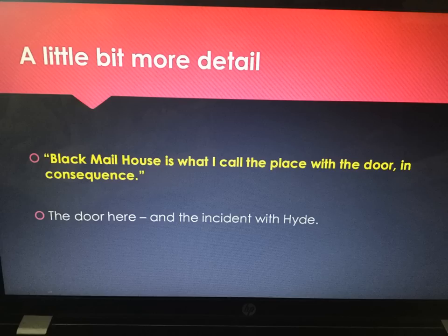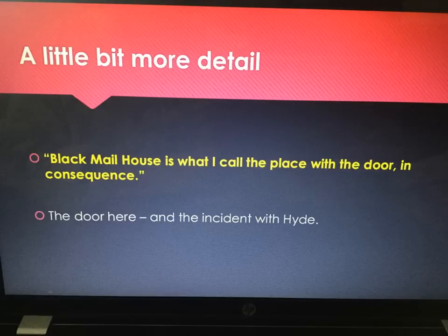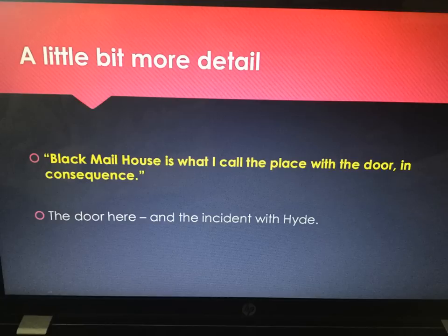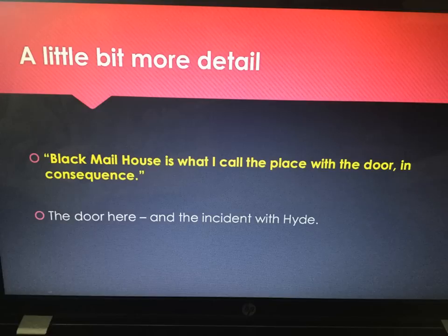Quote: 'a blackmail house is what I call the place with the door in consequence.' So if we get a question about setting and the door, Enfield calls it 'blackmail house.' Remember, one of the reasons they think Jekyll is protecting or covering for Hyde is through blackmail. So we've got the reference to the door and a clear link to Hyde.